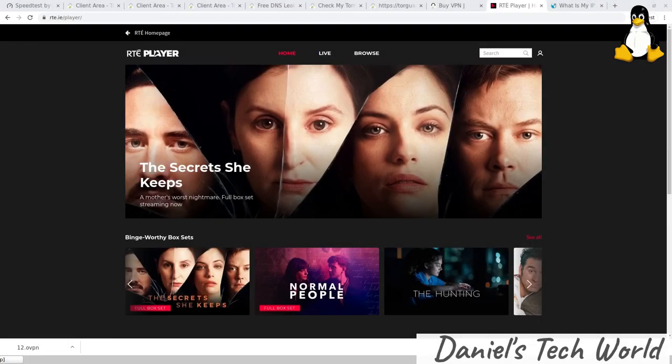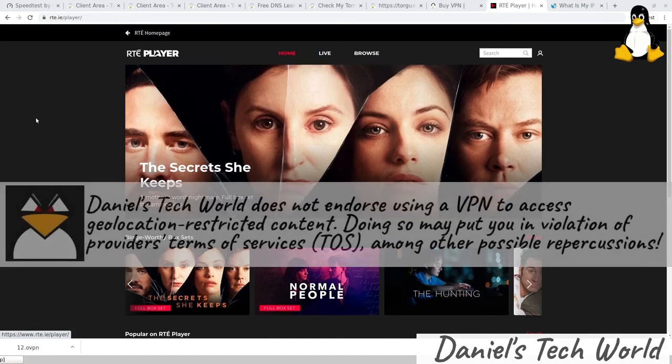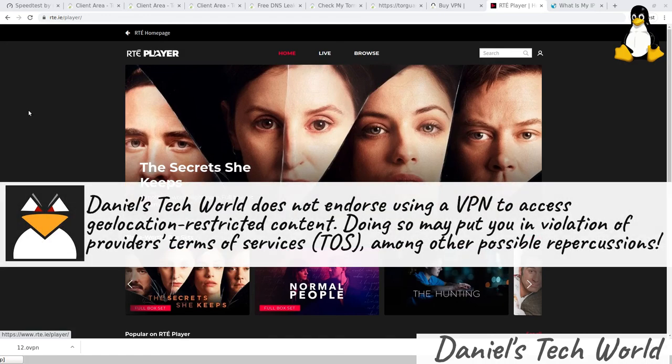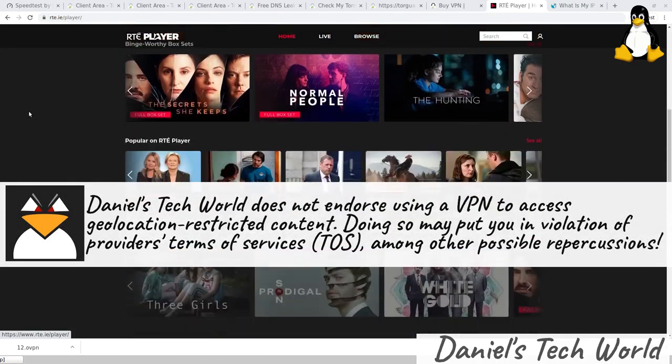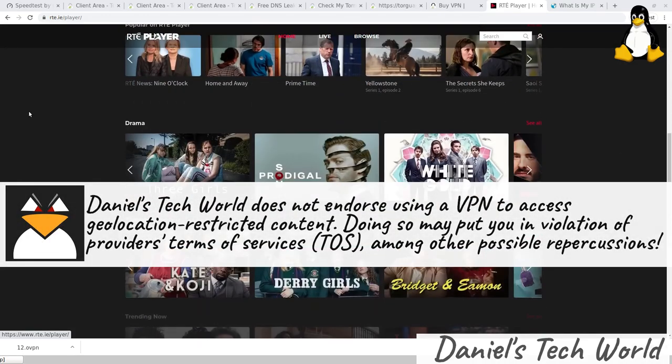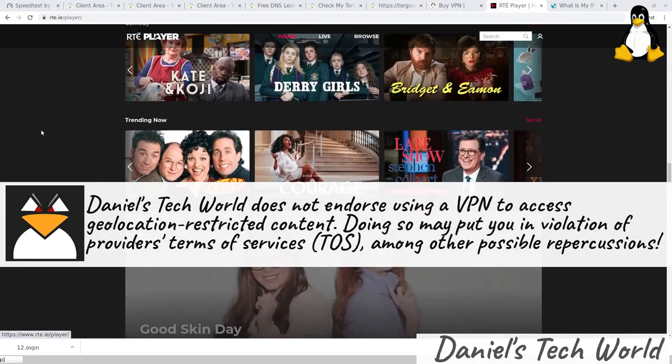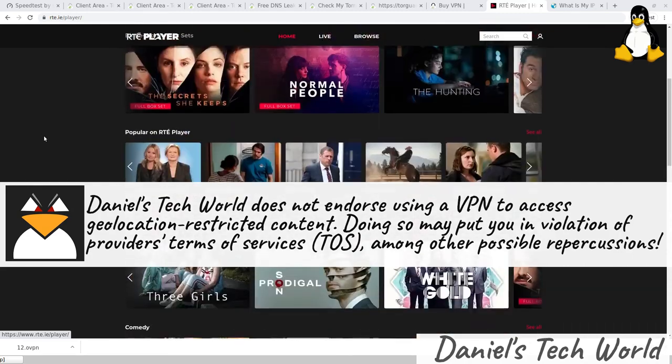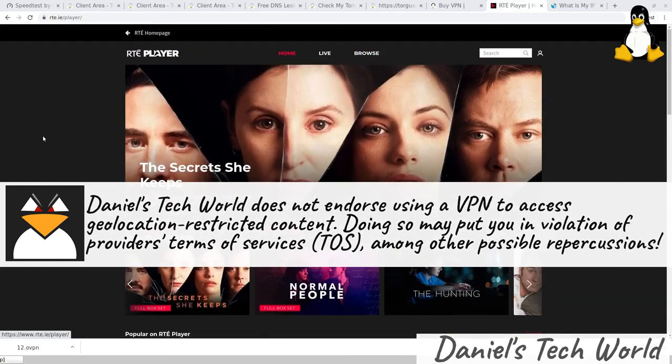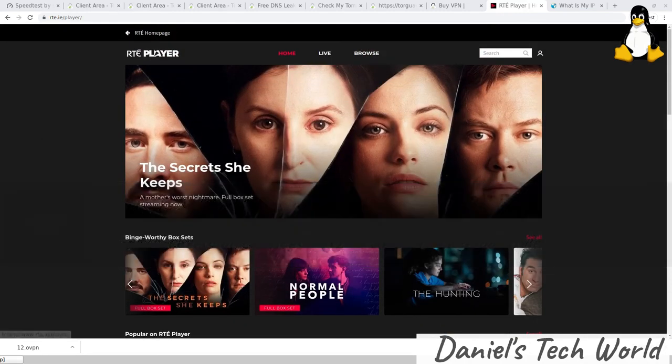Key test for those people not in Ireland trying to access Irish services from abroad is how the RTE player looks. It's been a while since I was on RTE player, but I think it's faring fairly well in terms of the selection that people are able to get.